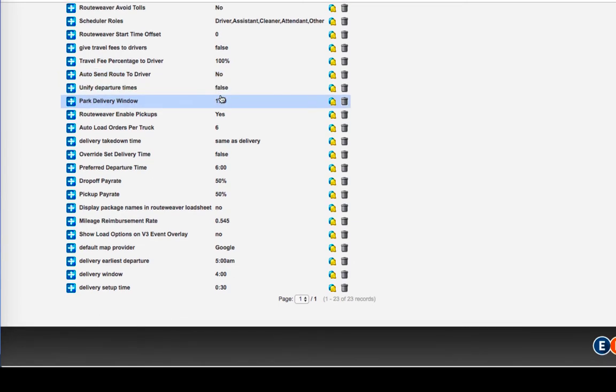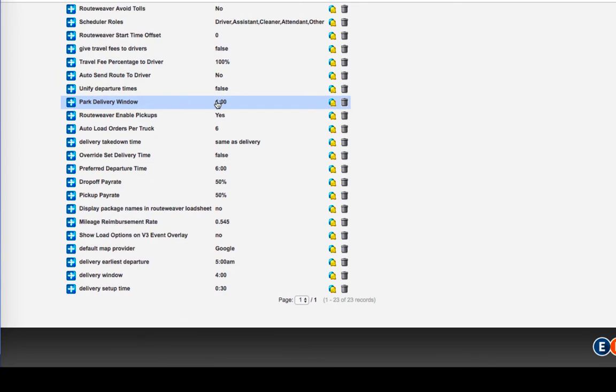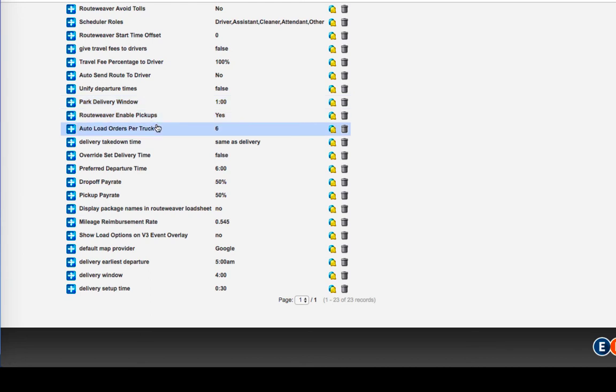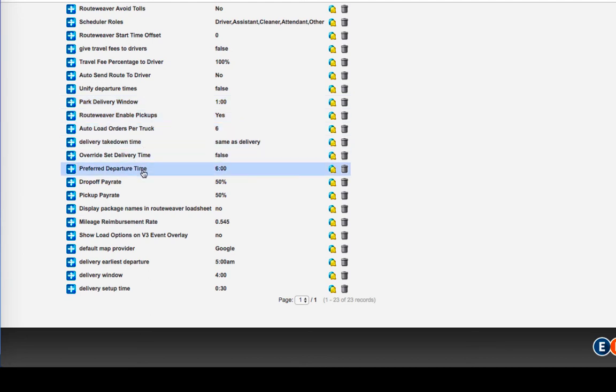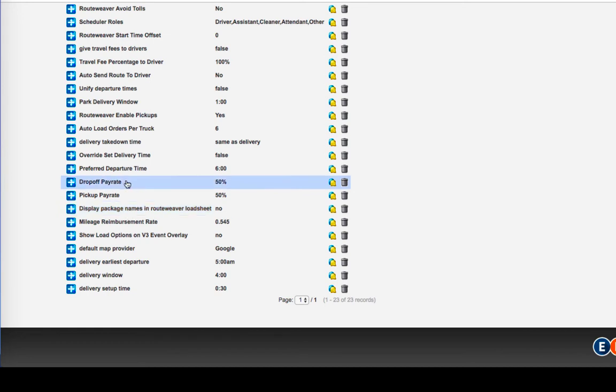Unifying departure times, park delivery window, route weaver enabled pickup, so on and so forth. Some of these, again, are just very self-explanatory. And it's just setting the default in routing.